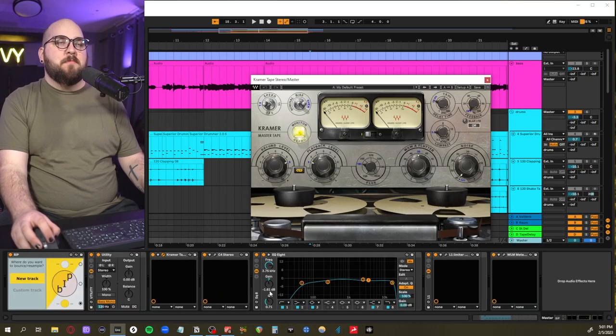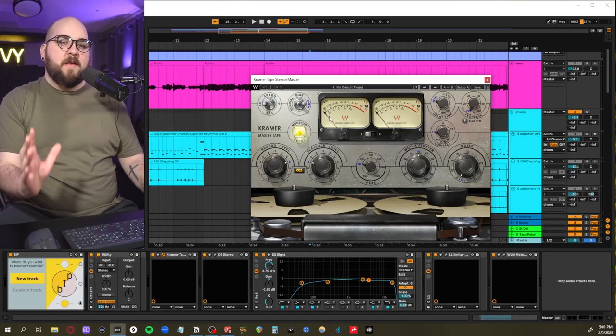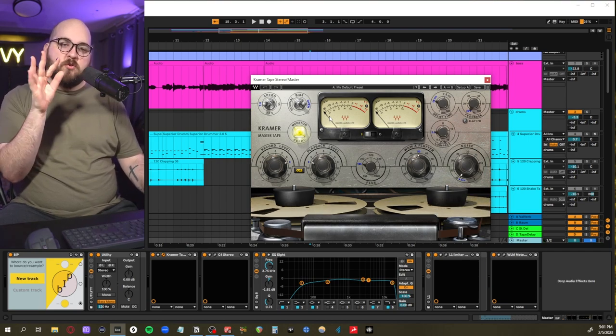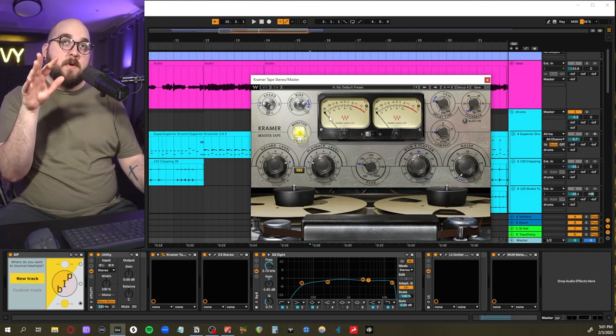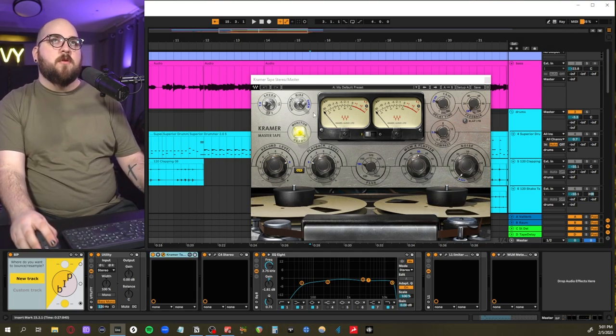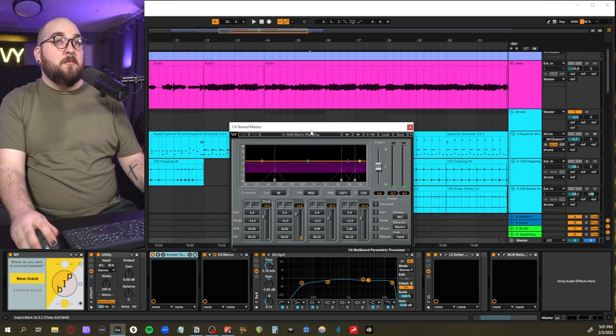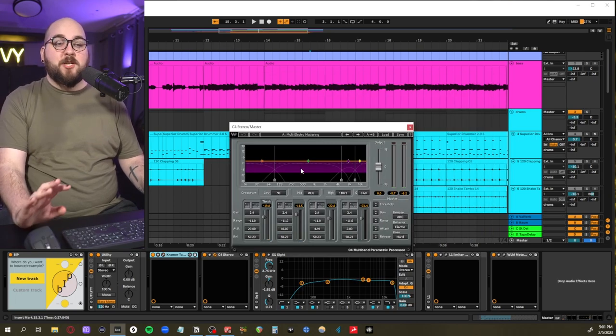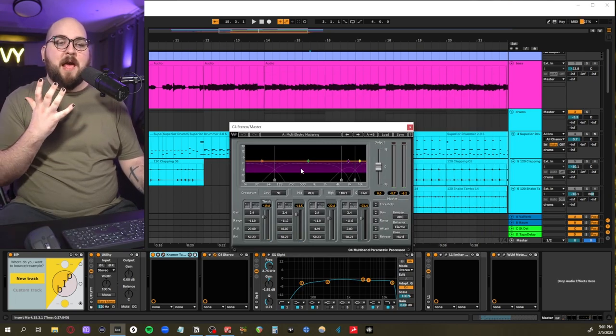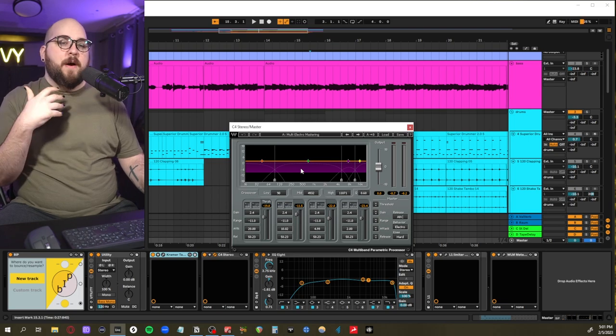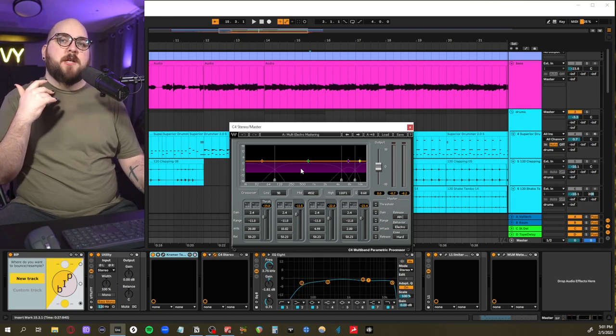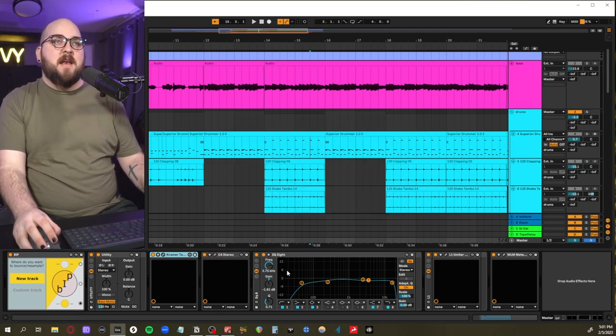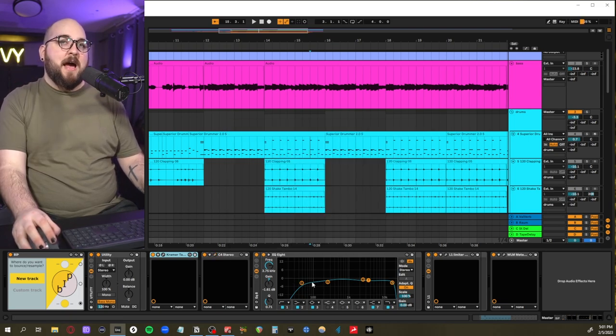So the way that I prefer to do this is to control your low end in your mix, run it into your tape saturation, use a little bit of multiband compression after it to balance out any low end or mid-range pumping that that's going to add.